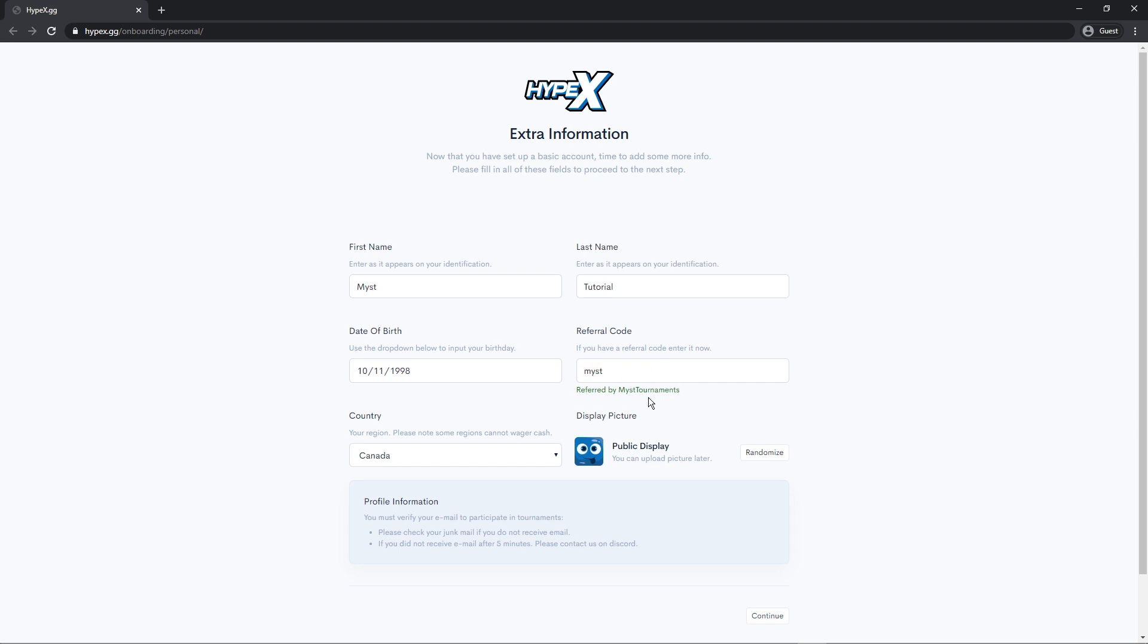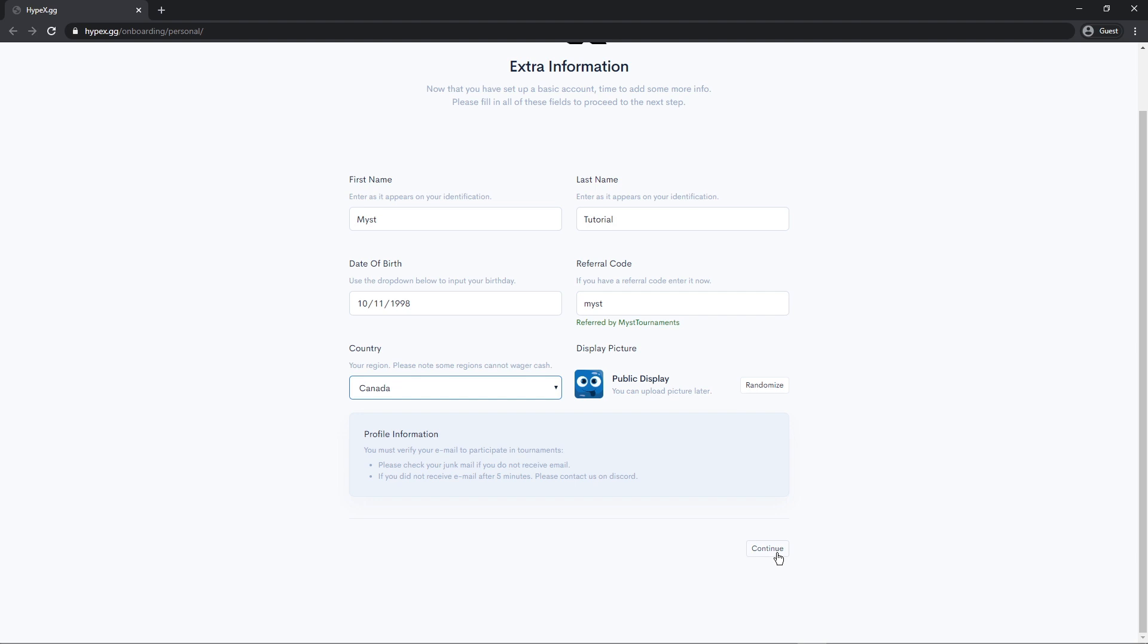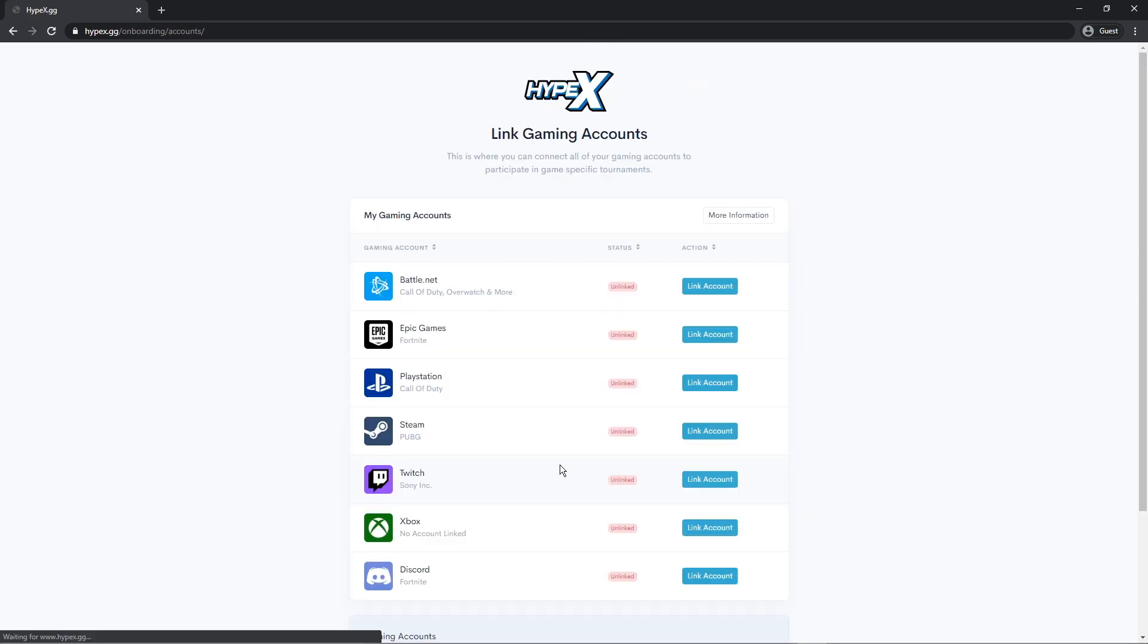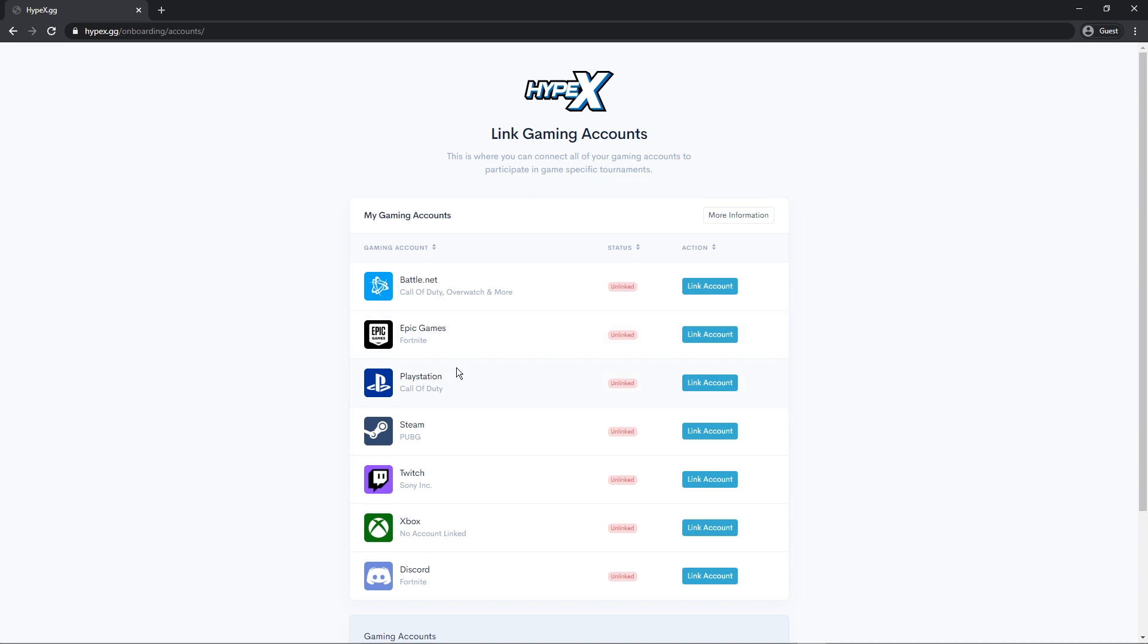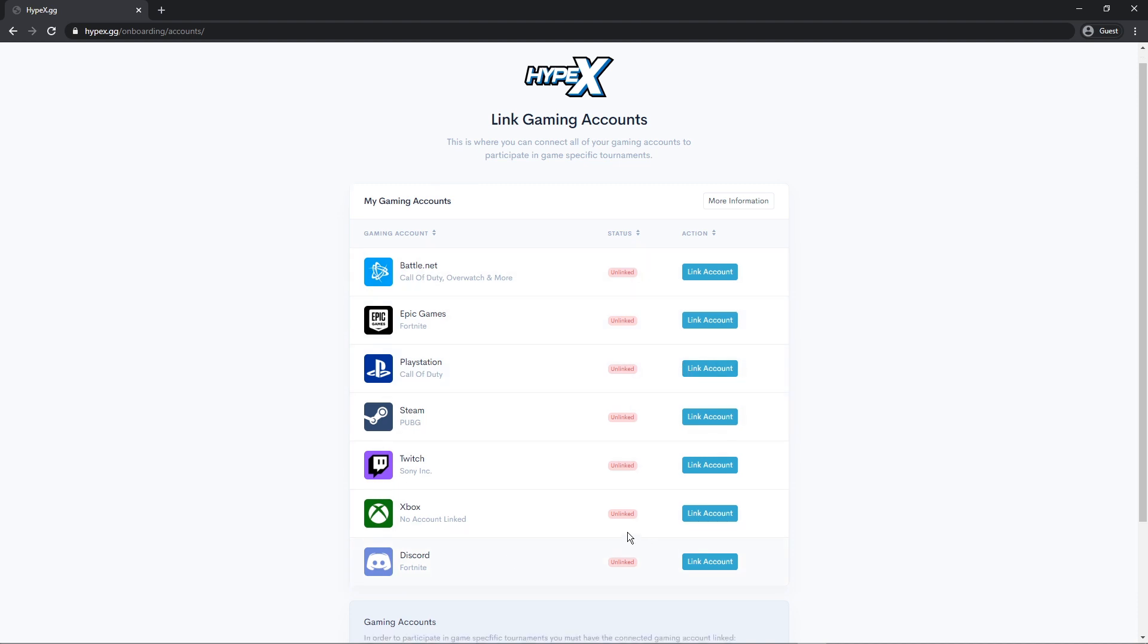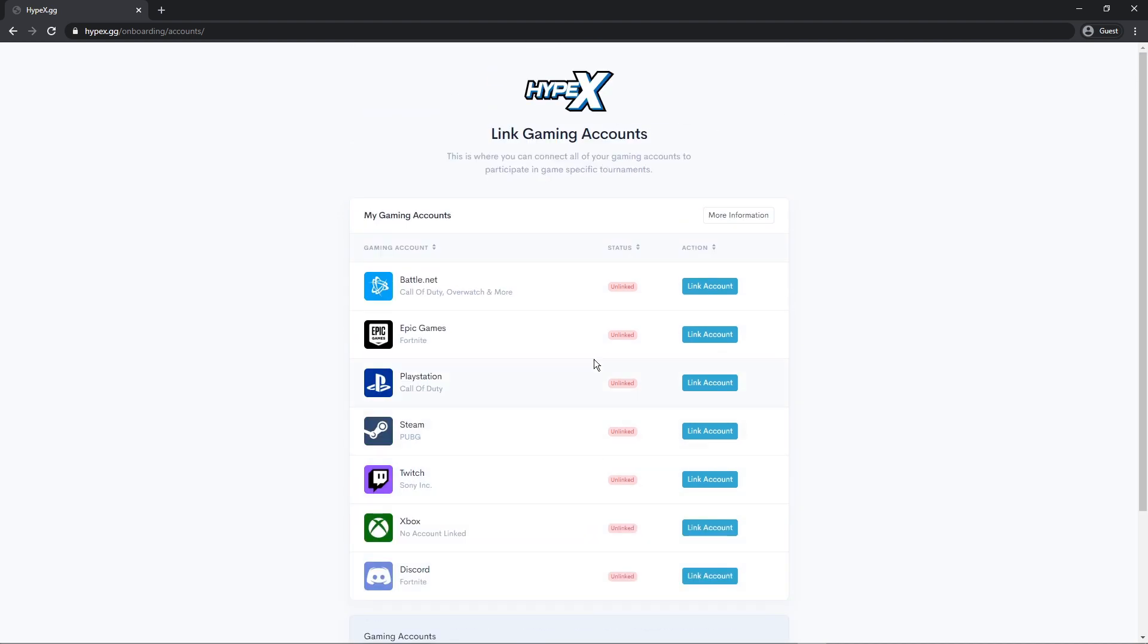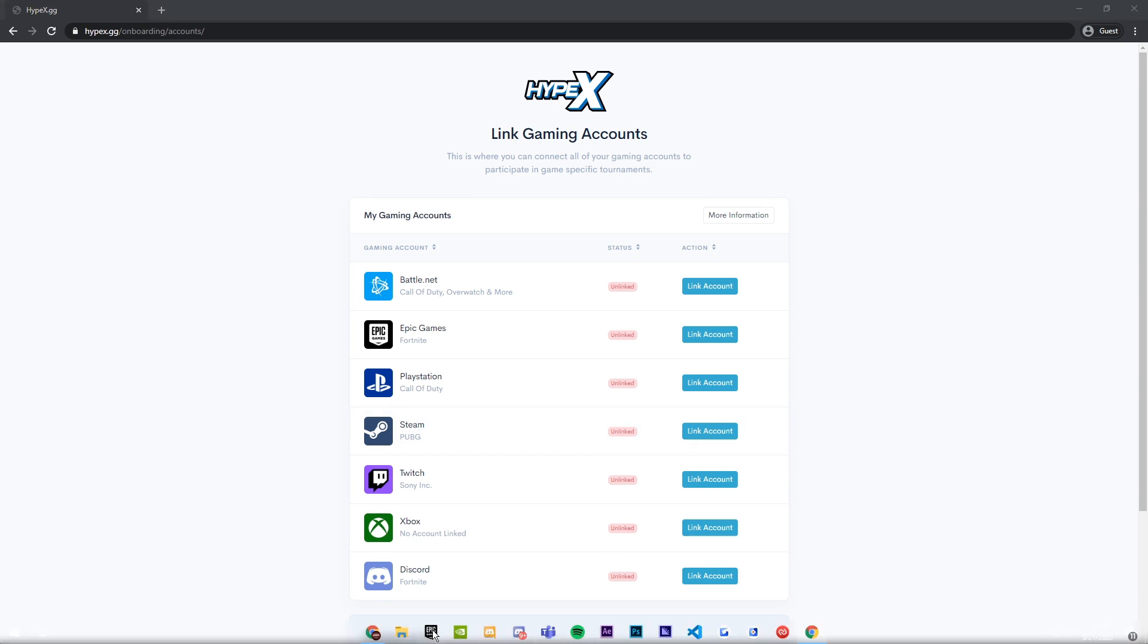You can also put in a public display picture if you want to. Now press continue. Now this is a game linking section. This allows us to track your statistics when you play in our tournaments. So you just connect for what games you have. So for the sake of this video, I'm just going to connect to my Fortnite.